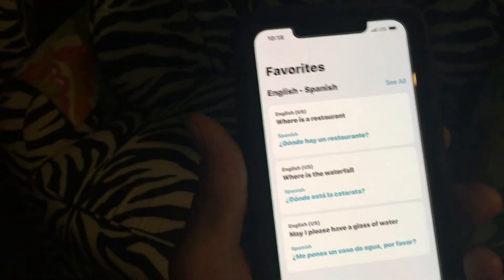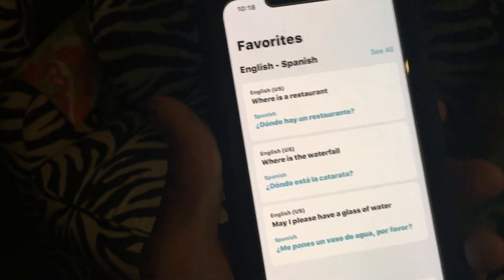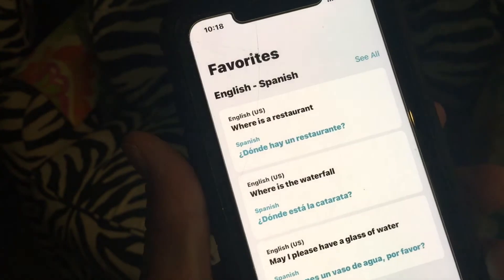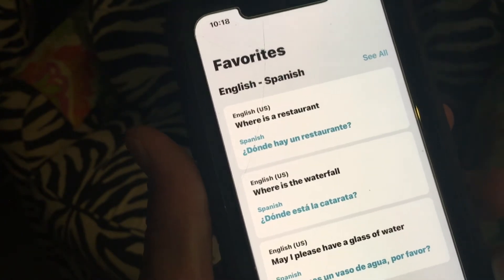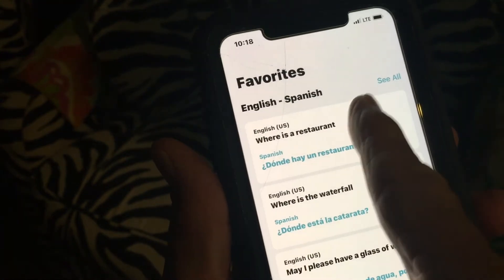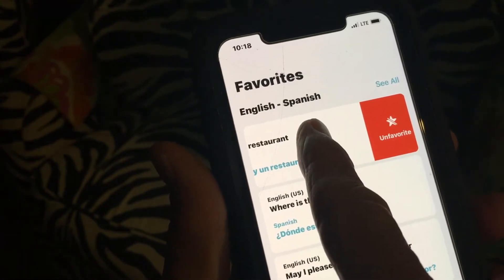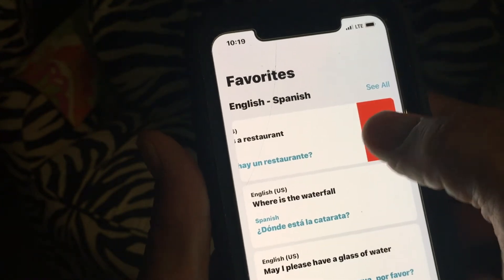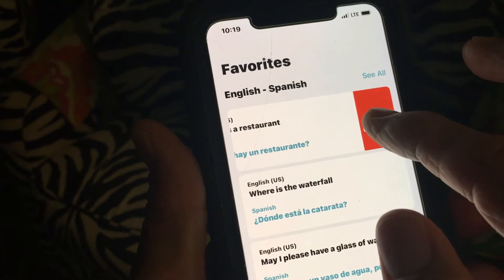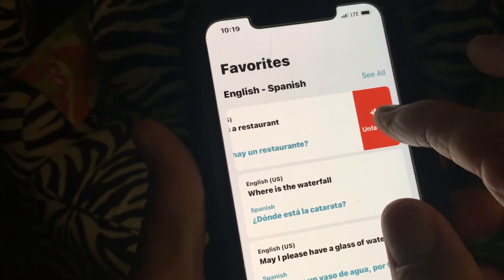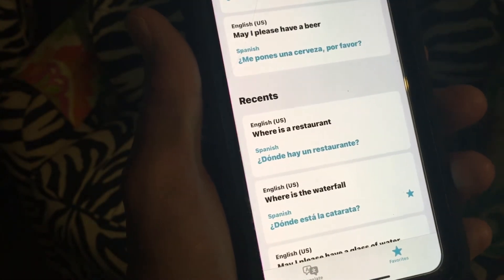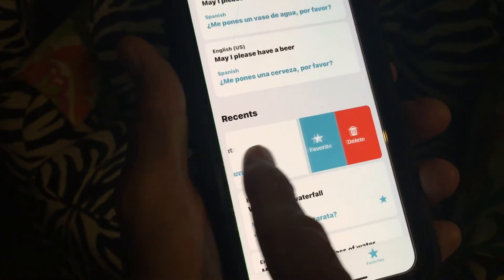Up here you'll notice it says 'where is the restaurant' and 'where is the waterfall.' Let's say I didn't like those and wanted to get rid of them because I wanted to say 'may I, could you please tell me where the restaurant is' — I want to be more polite with my phrases. So if I pull it over, it's going to unfavorite it first and take it out of favorites, but it'll still exist in my recents. I could favorite it again or delete it, and if I want to get rid of it completely I just slide it all the way over.